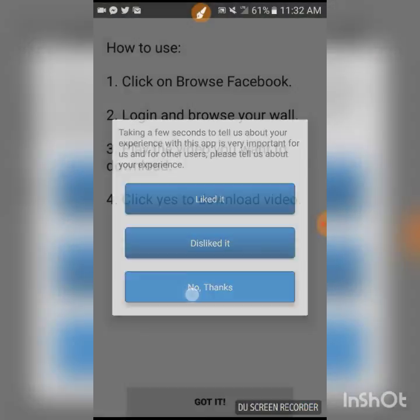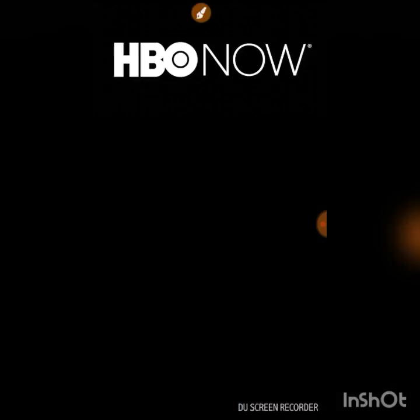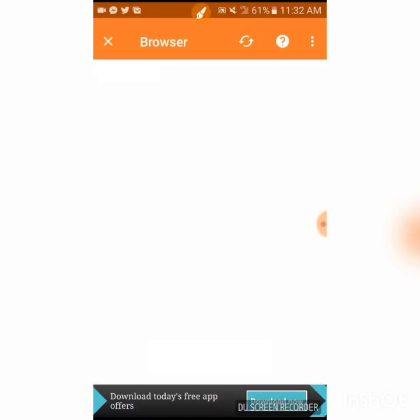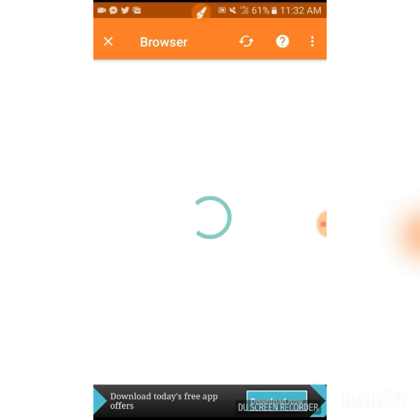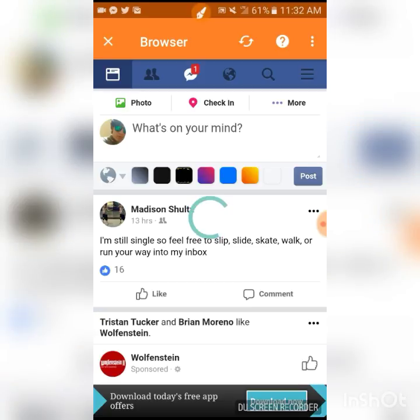It tells you what to do right here — press 'Got it,' allow permissions, close the ad, and browse Facebook. If this is the first time you're doing this, you might have to sign in. Give it a second, then click right here like you did on Facebook.